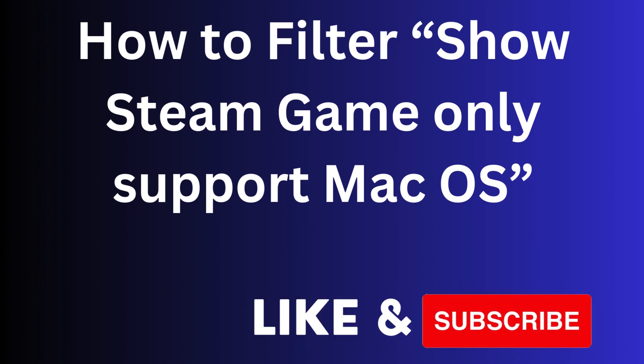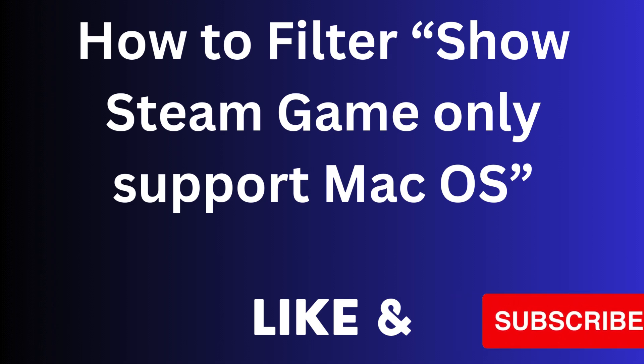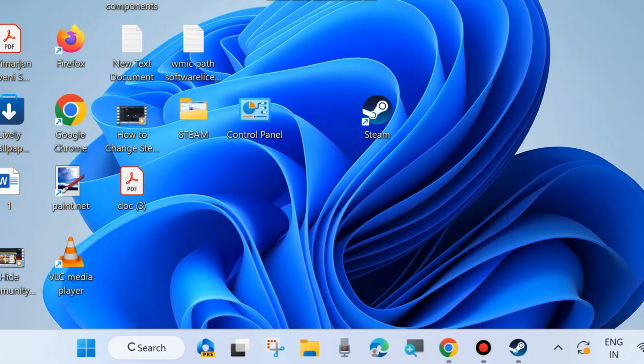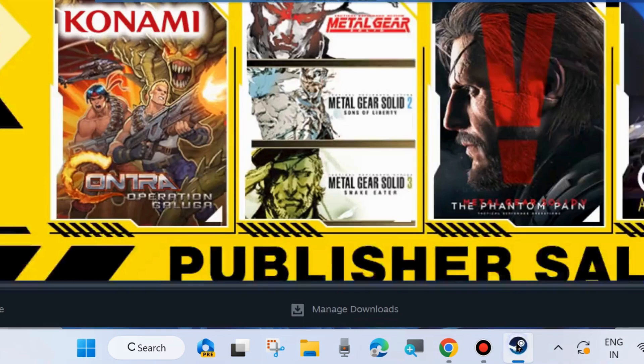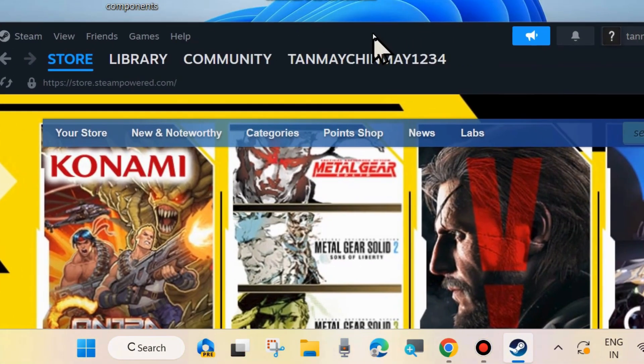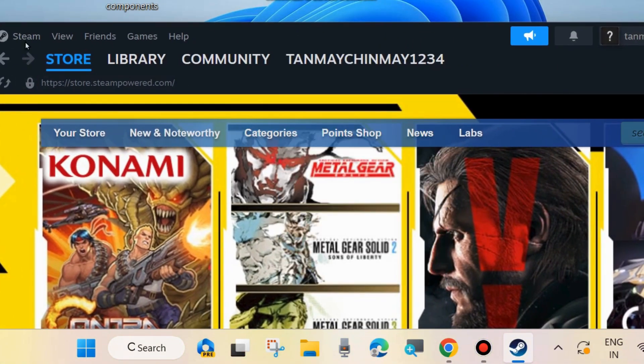Hi guys, in this video we will see how to filter Steam games which only support Windows, macOS, or Linux. Here are the process if you want to set such type of filters.